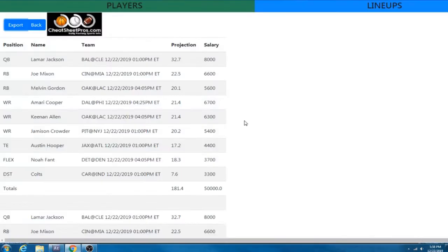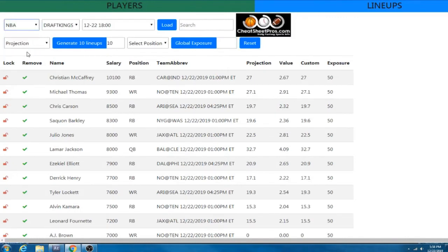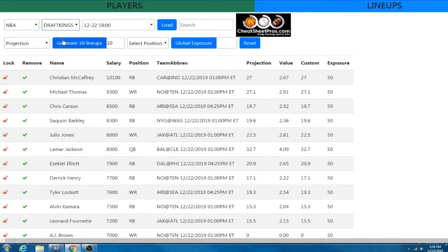So I'm going to go ahead and throw this out. Now I want to go back and I want to show you. So this is our basic optimizer here, but I want to show you kind of what we're working on going forward.